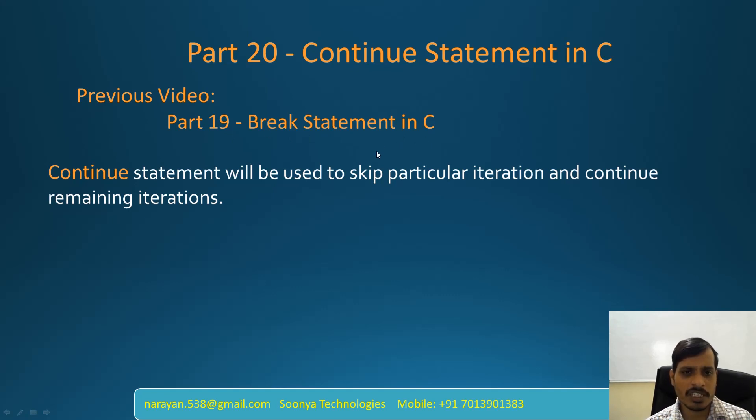What is Continue Statement? Continue Statement will be used to skip a particular iteration and continue the remaining iterations.